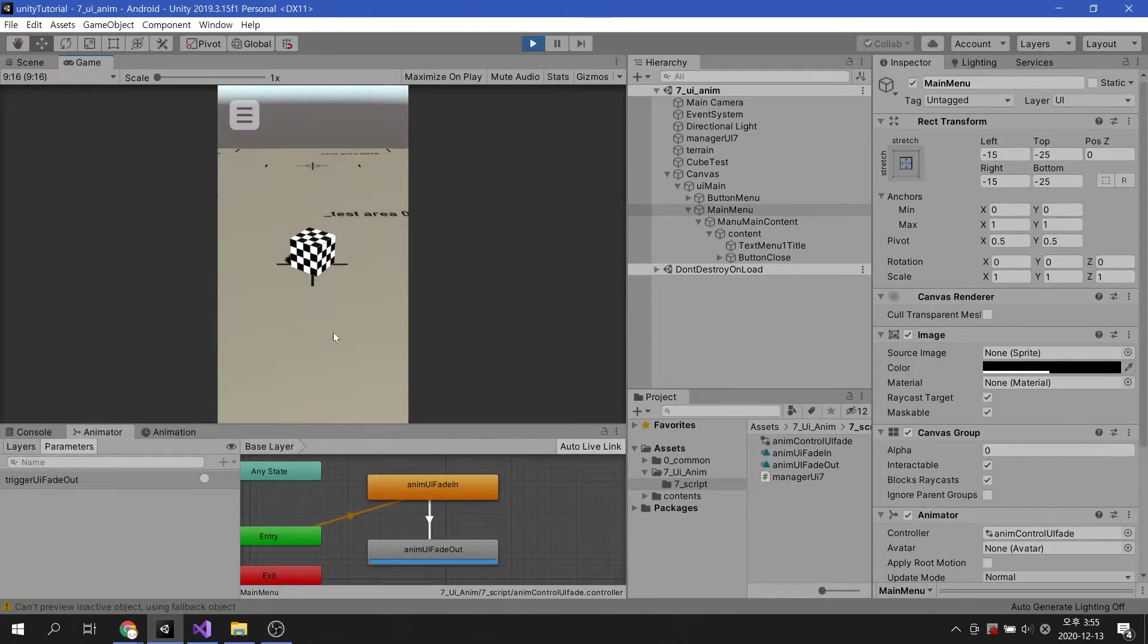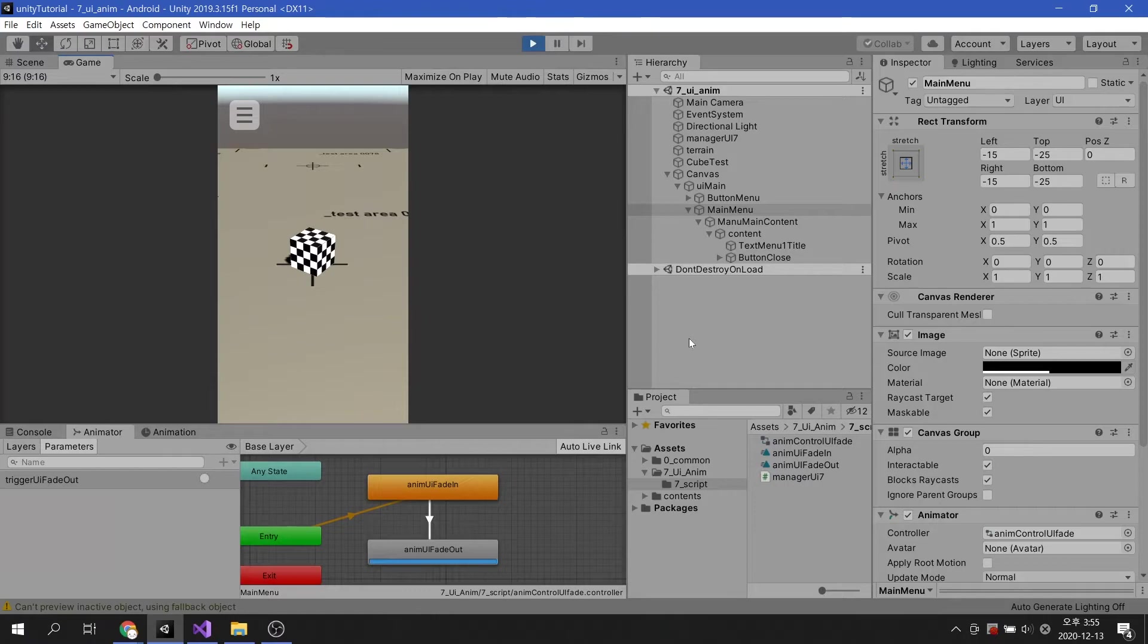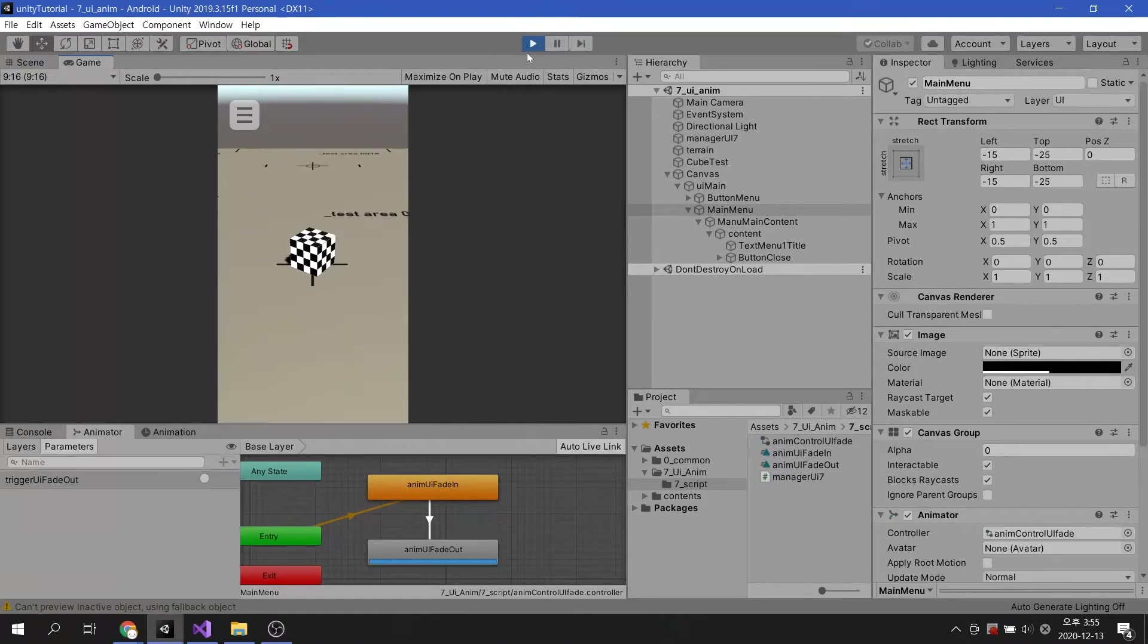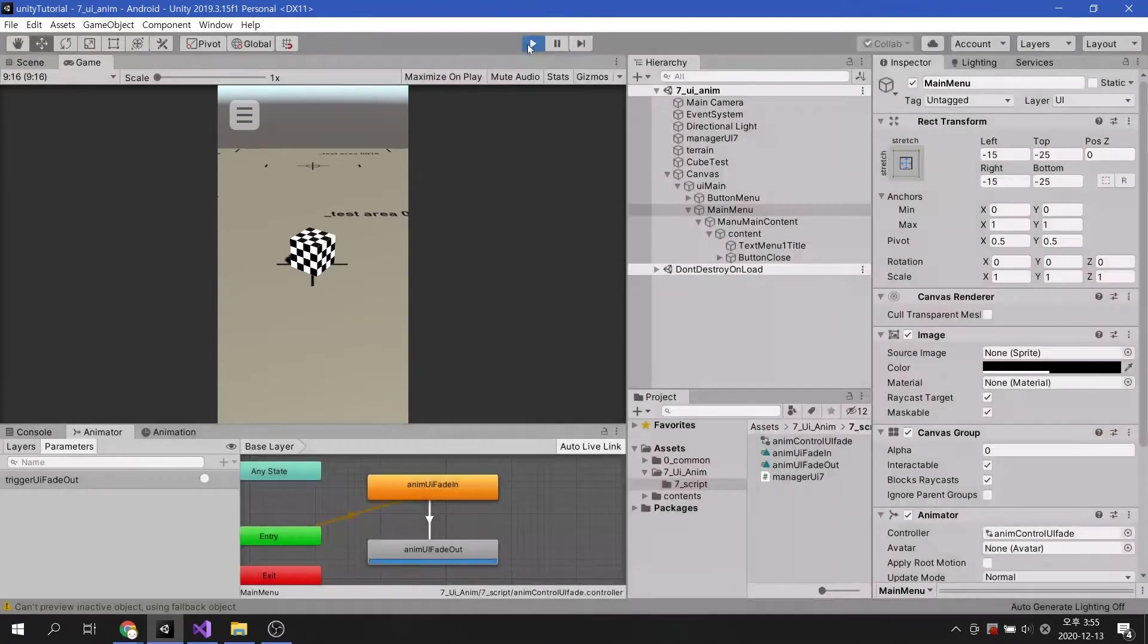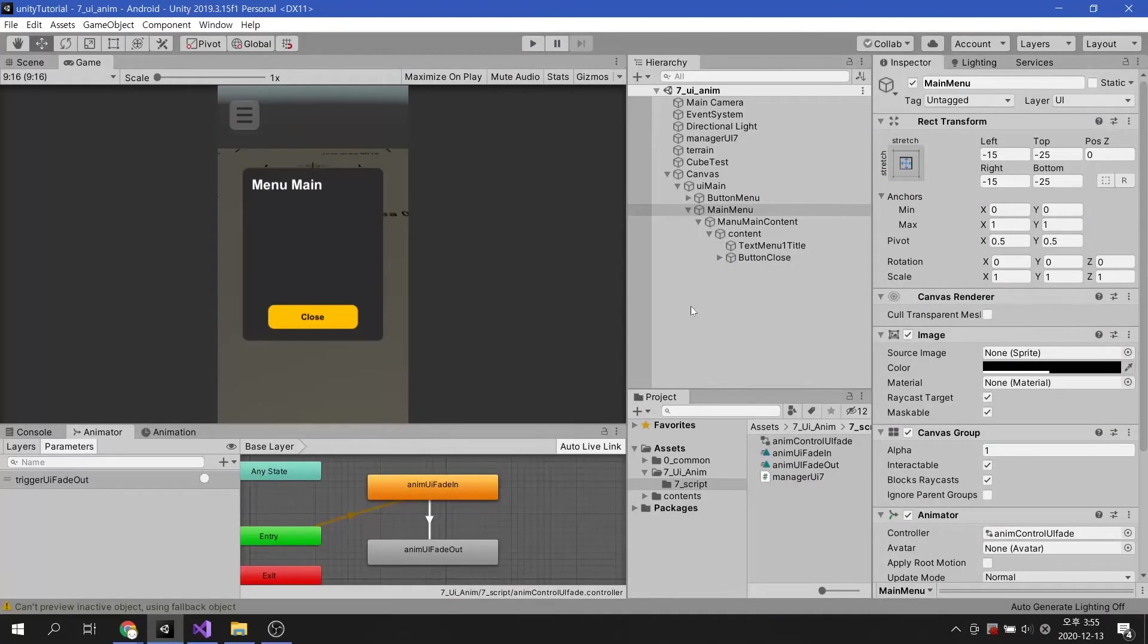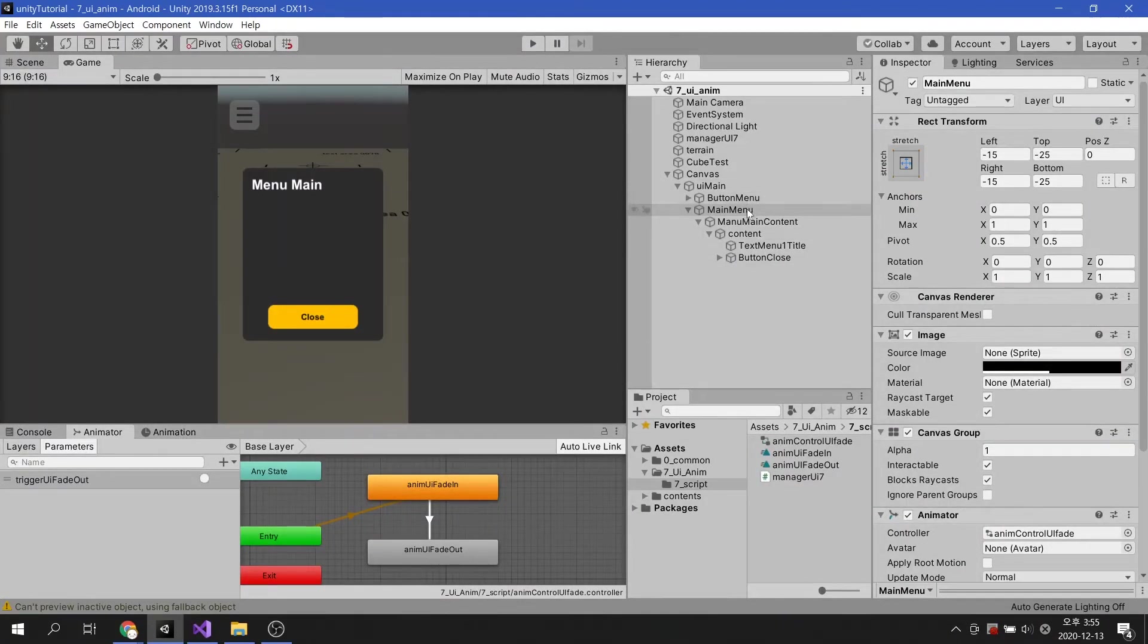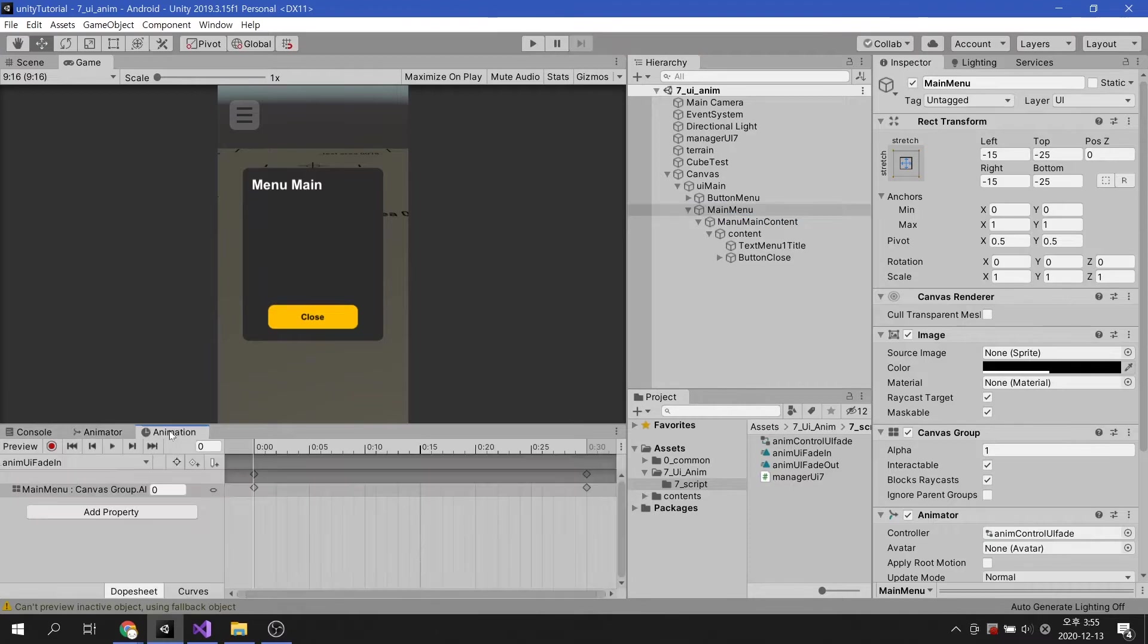Then, after fade out is complete, we know we need to make the UI inactive. Let's go back to the animation tab and select the fade out animation clip.